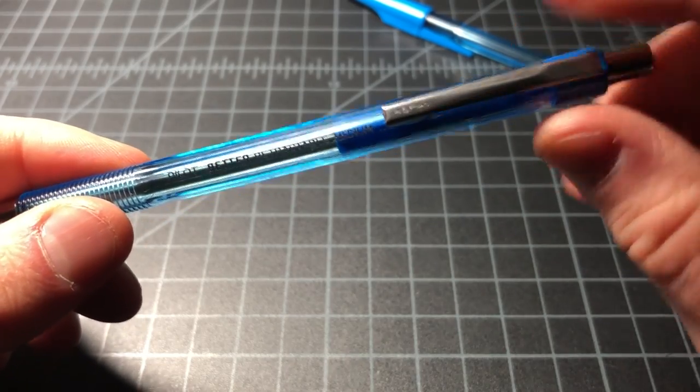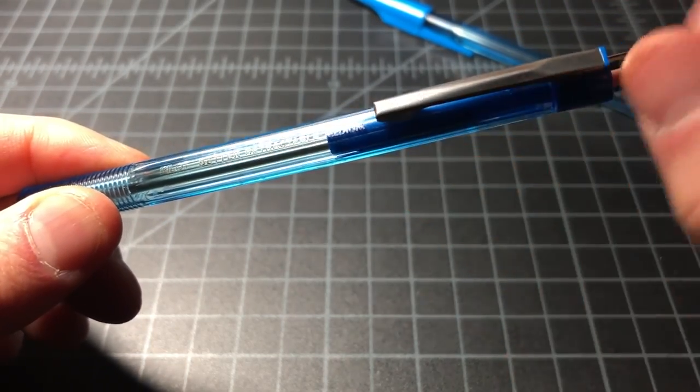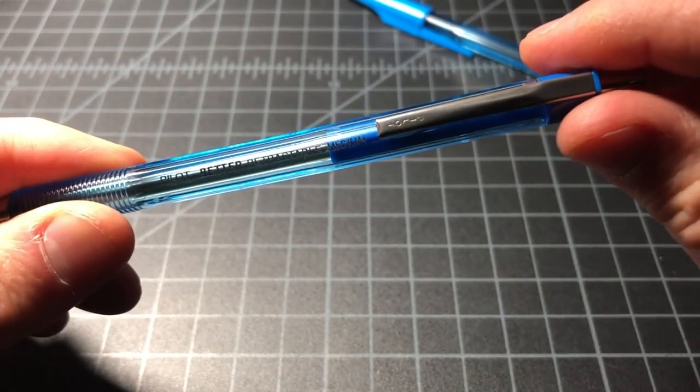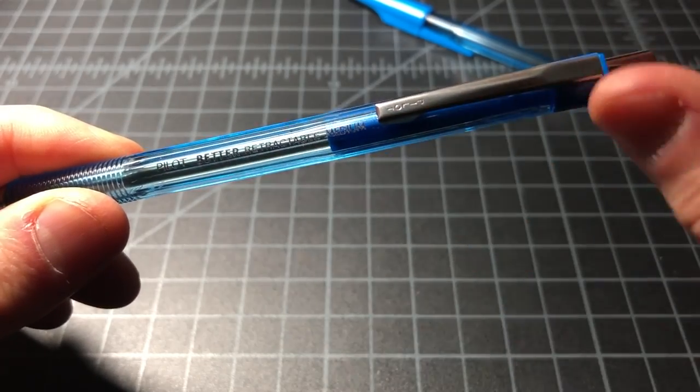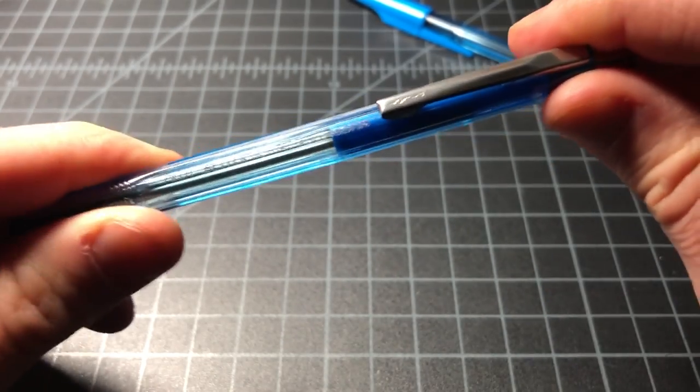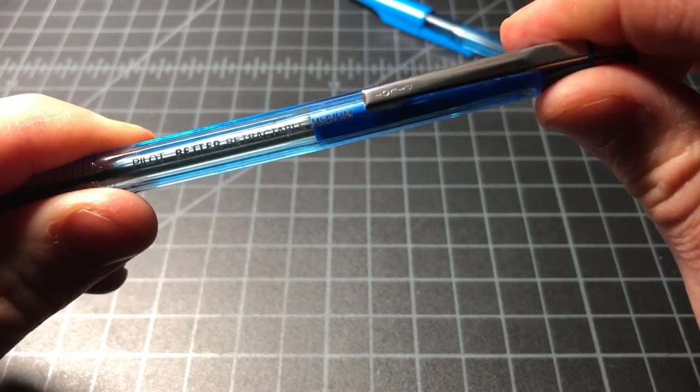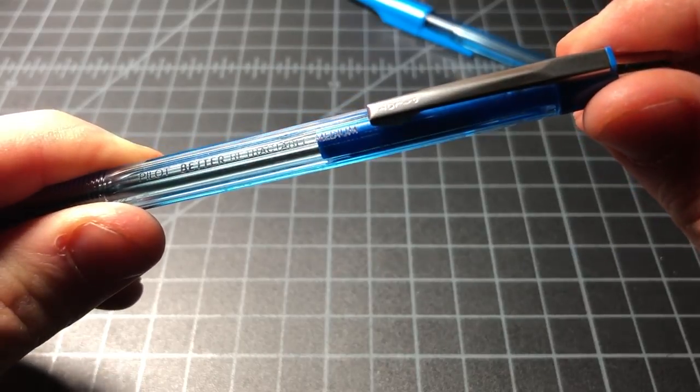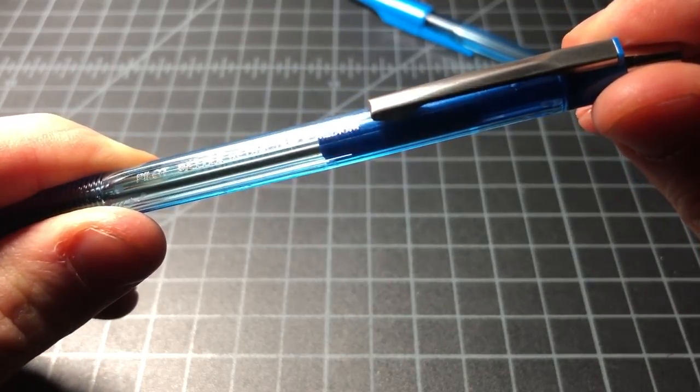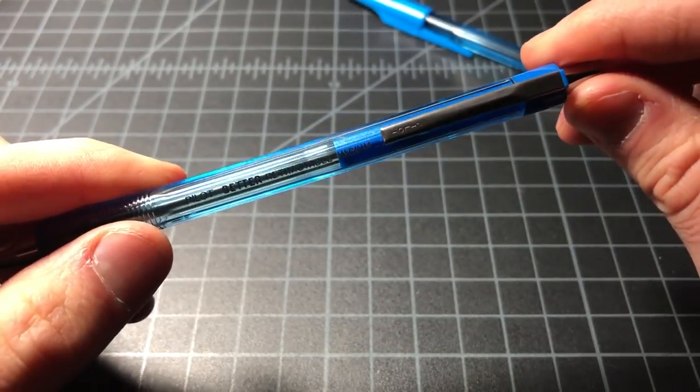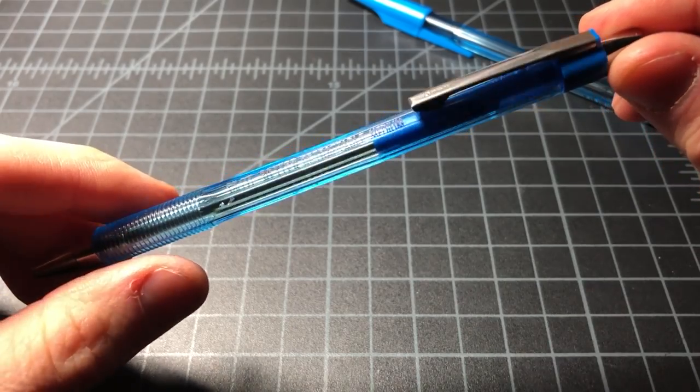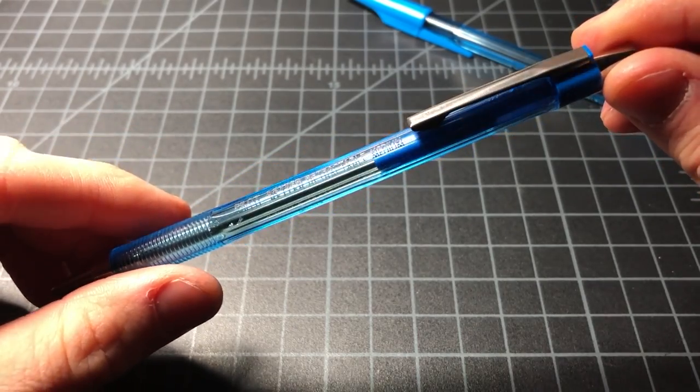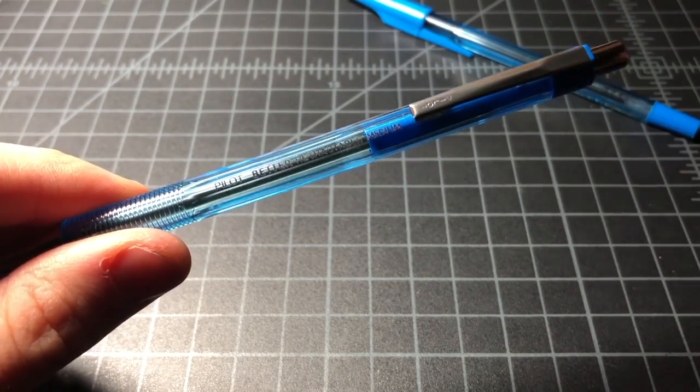And like, look at this. Misalignment. Come on. It's just, what, five degrees off? Couldn't get that right? That sort of stuff is just sloppy. Anyway, that's the Pilot Better Ballpoint Pen. It's not that great. Thanks for watching.